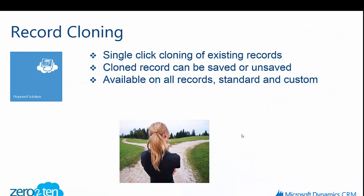We created this as a single-click solution to allow our end users to be able to quickly take a copy of an existing CRM record.